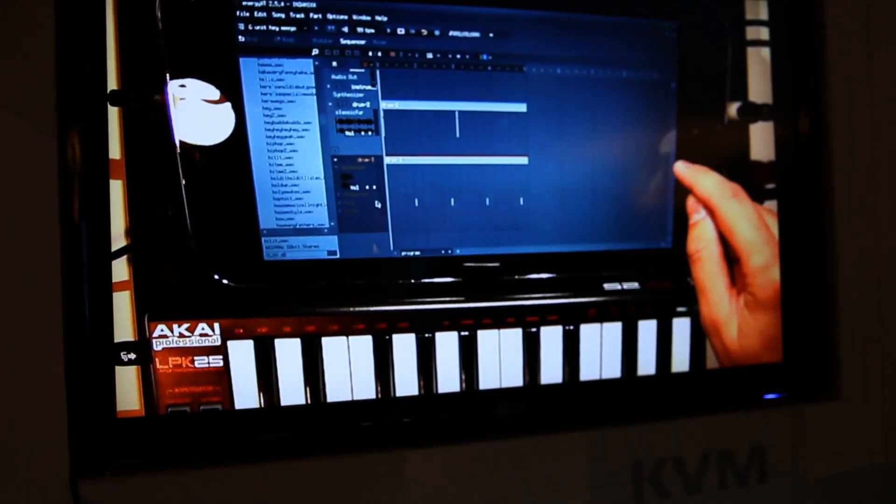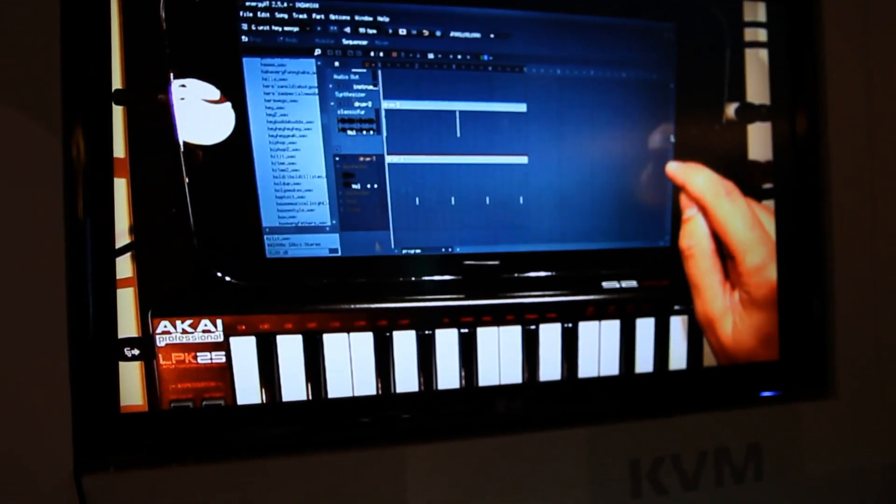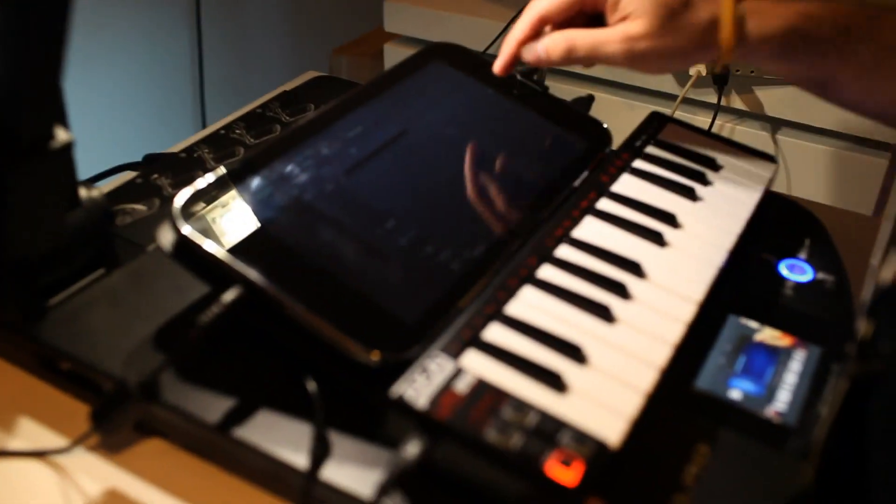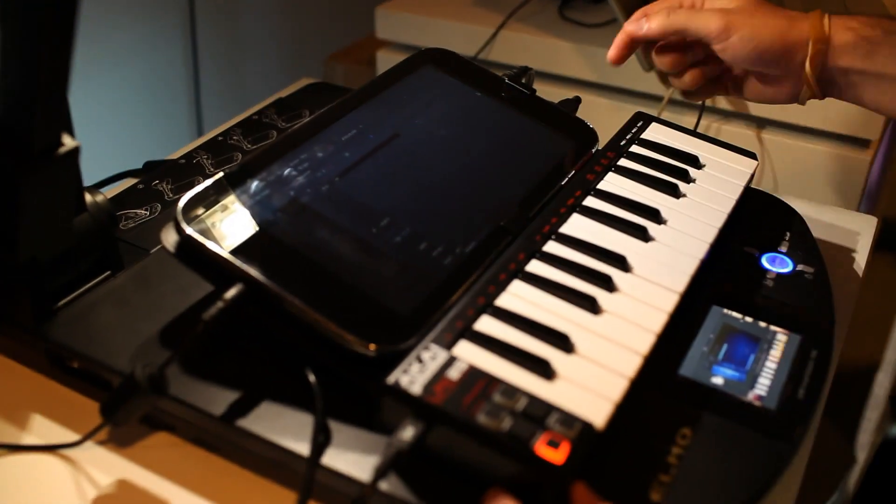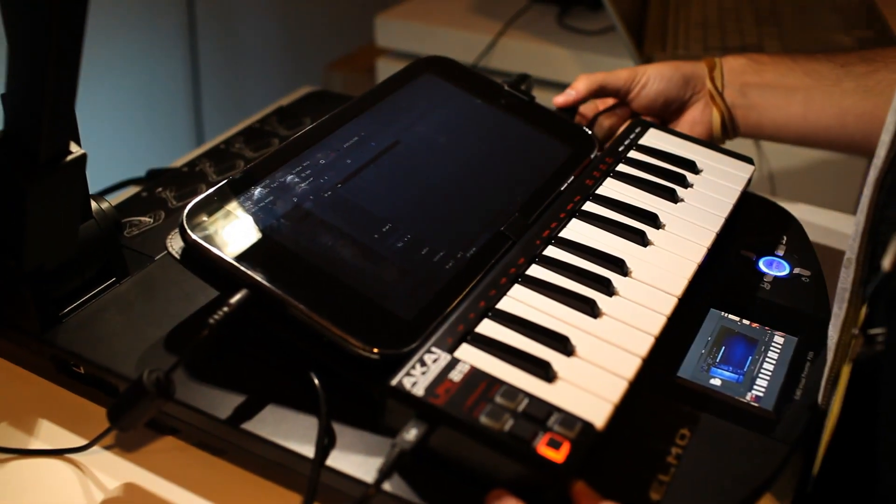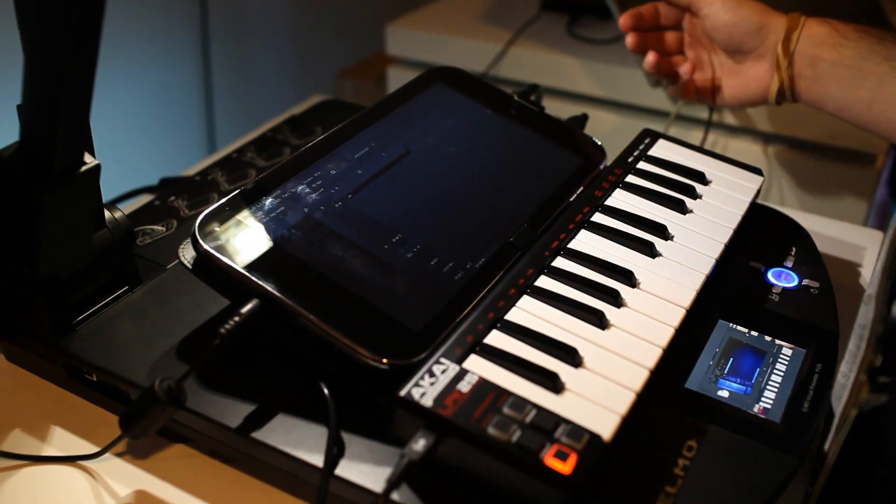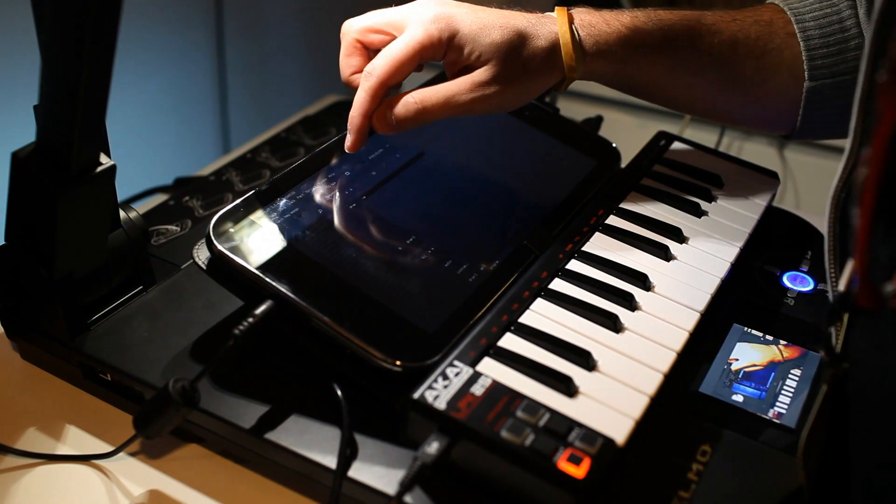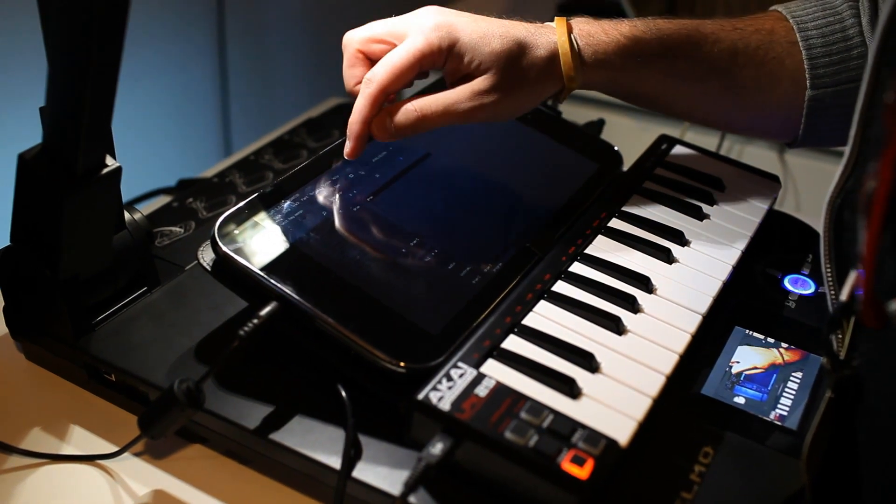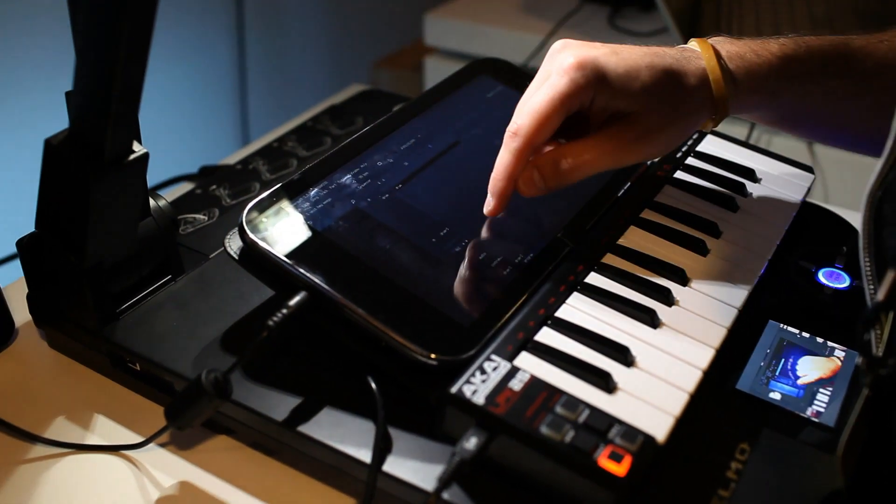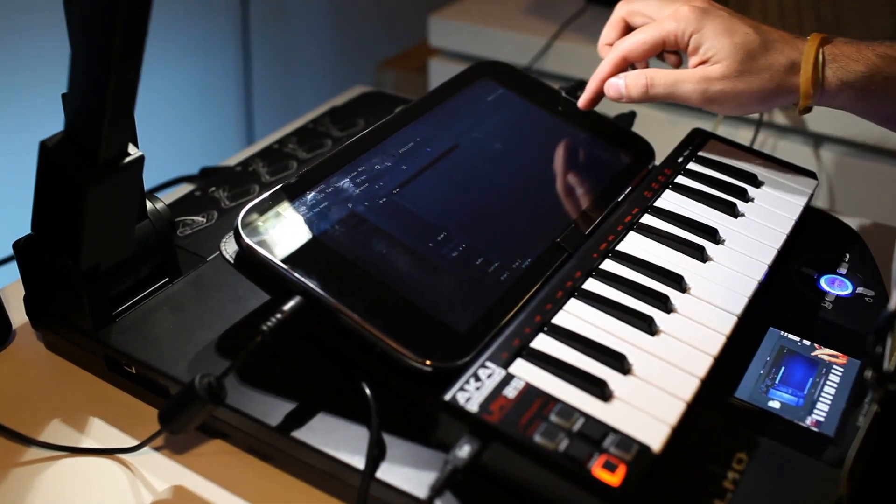So we have a drum library right here right now and we have a little Akai LPK hooked up to it through the USB port. There's three USB ports. So let's go ahead and do a little sequencing demo.